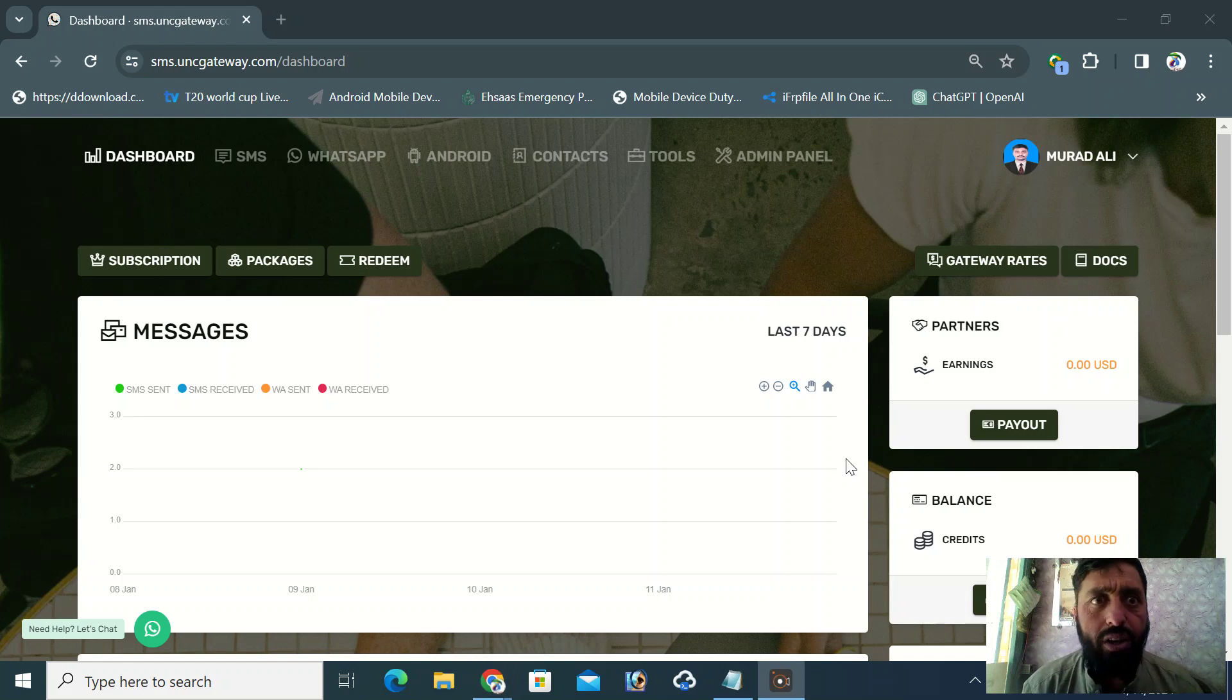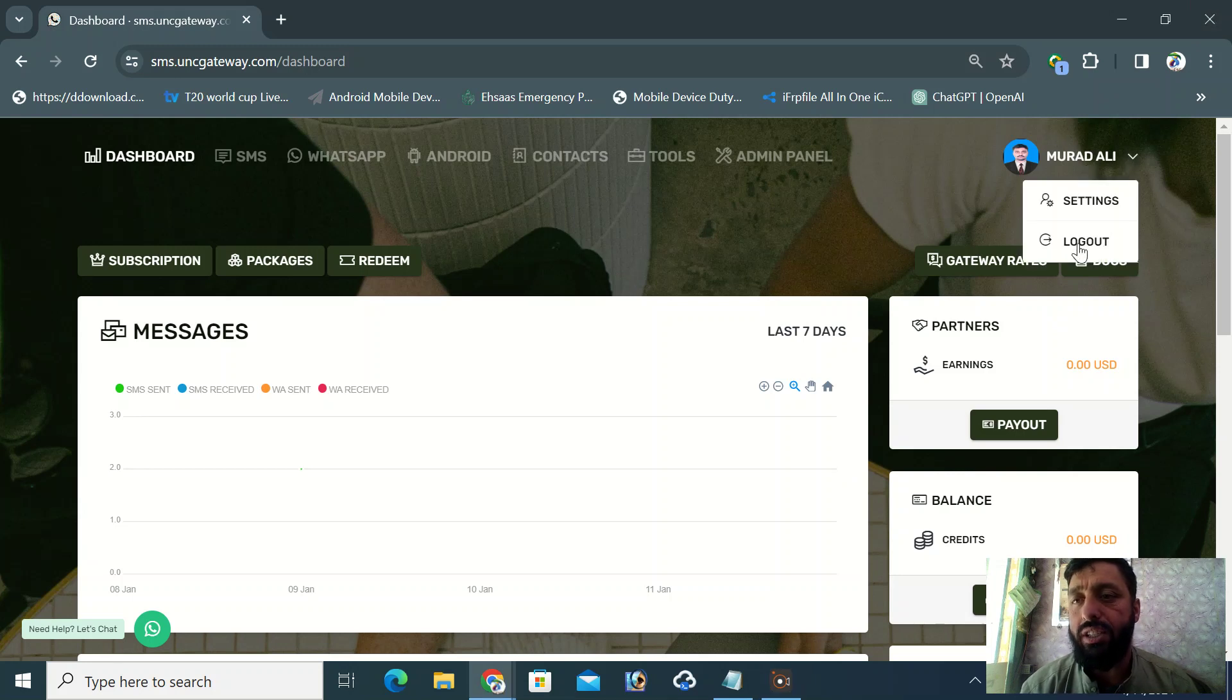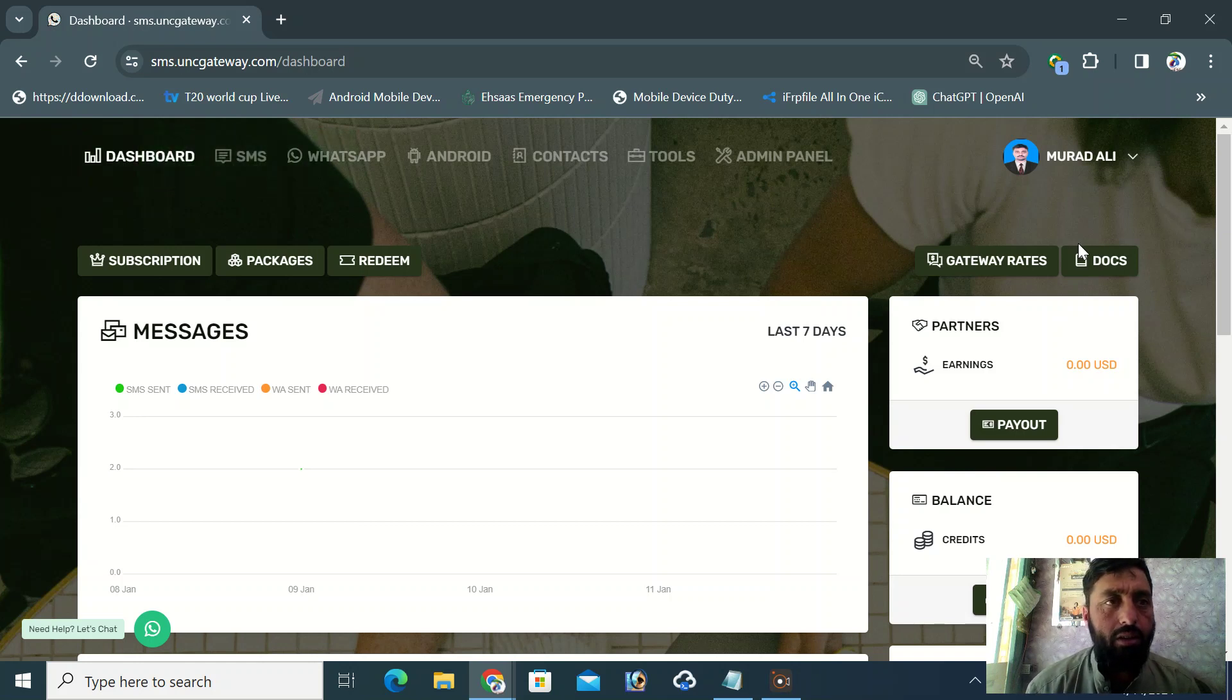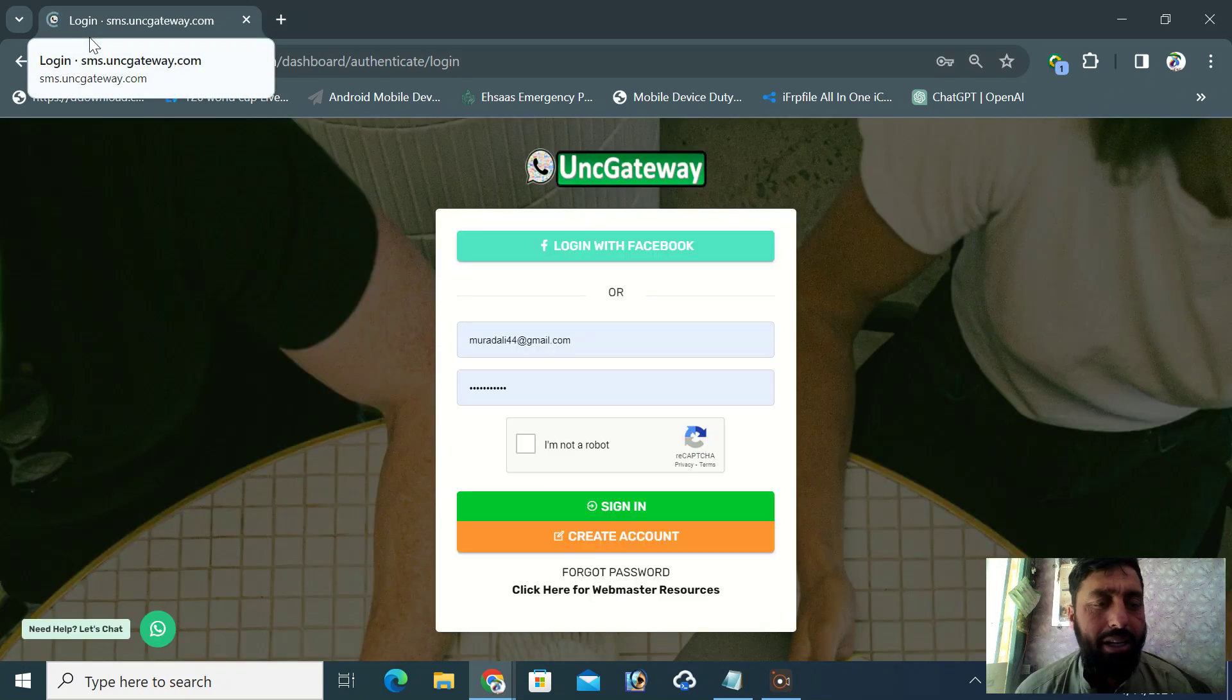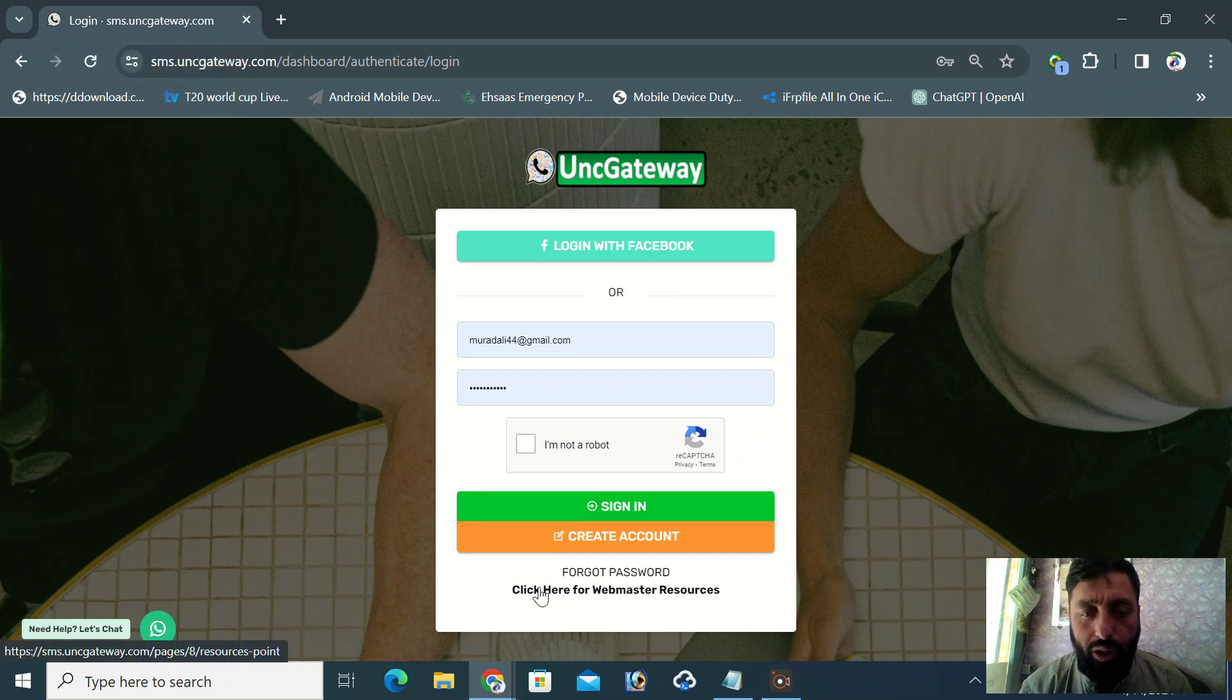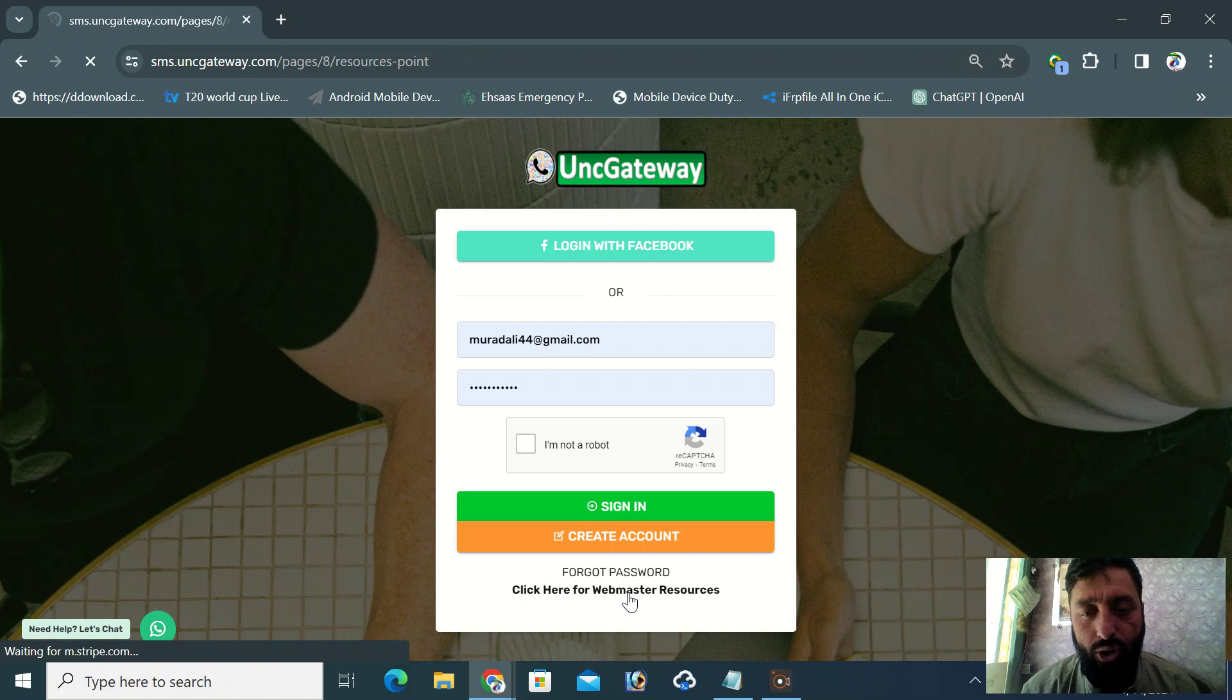Hello everyone, today we are going to learn how we can download our resources. Let me log out of this panel. As you can see, I'm logged out of my dashboard. Here you can see the download link near the forgot password section - that is our resource point.